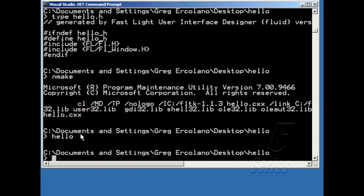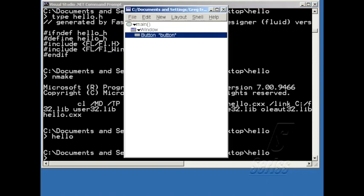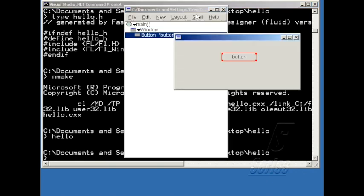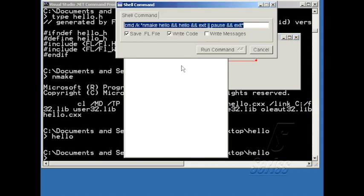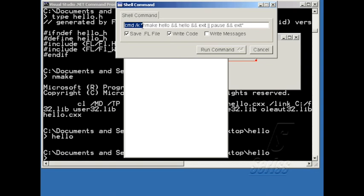Besides going into the DOS window and typing make and then running the hello program, I can actually set up Fluid to automatically save out the C++ file, build and run the program. Under shell execute command, I've got it set up here to open a DOS window. Run make to build the program. And if it's successful, it runs the program and exits.